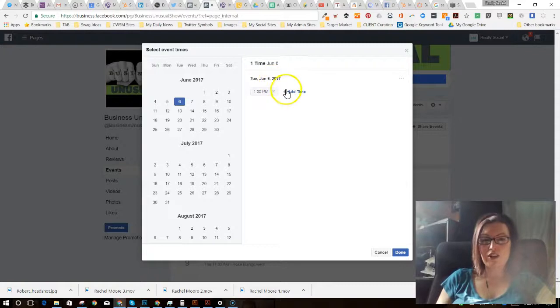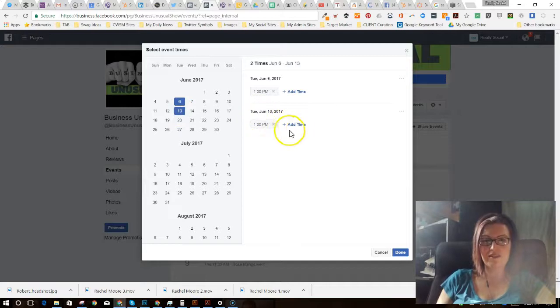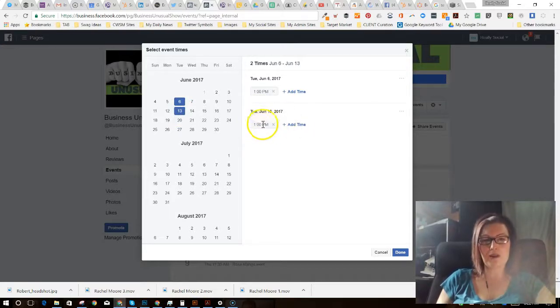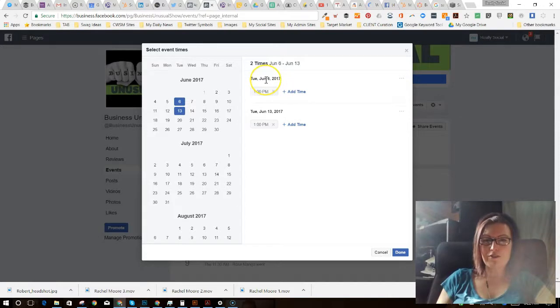Now look, I could add another time on that same date. I don't need to do that though. I need to go to the next week. So now I'm going to add—oh, and look, it already populated in 1 p.m.